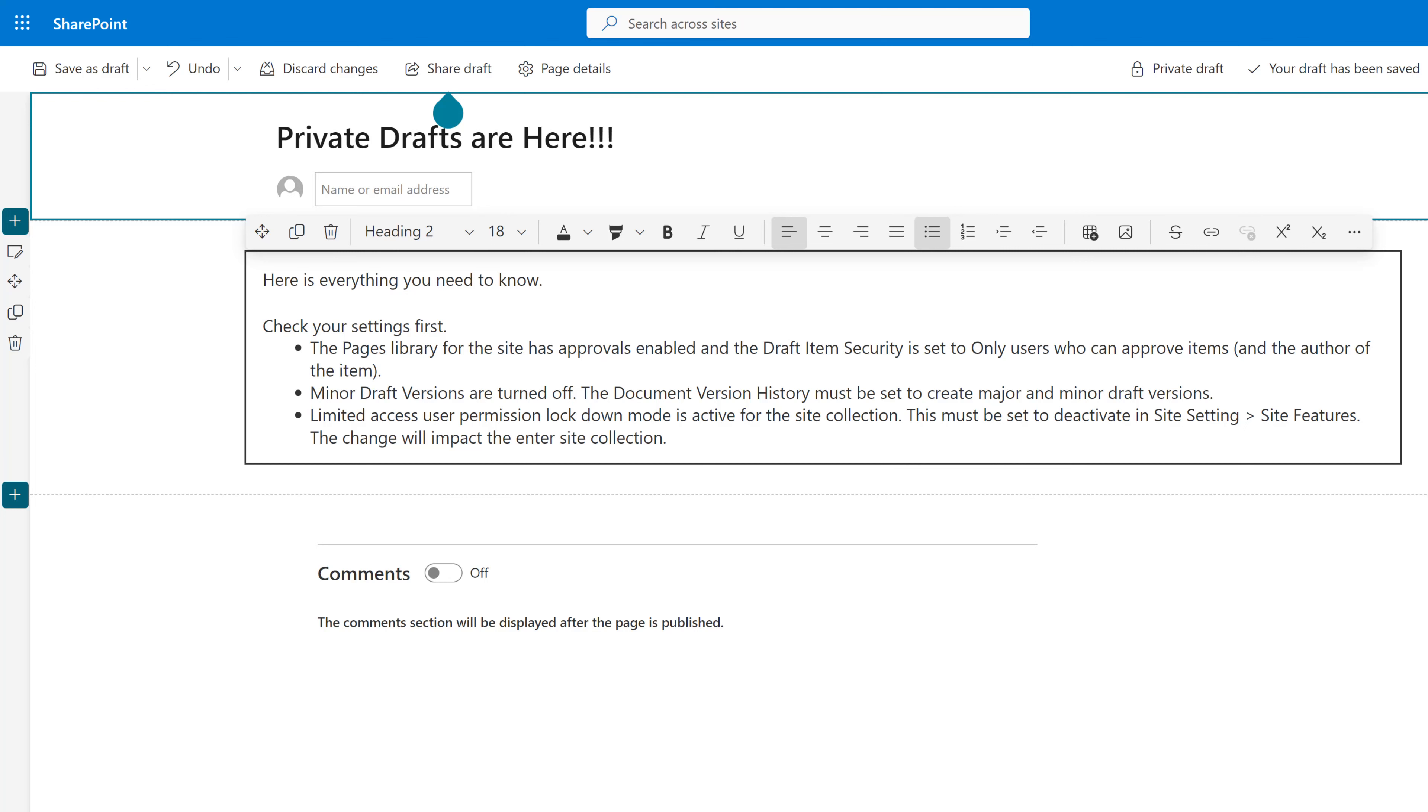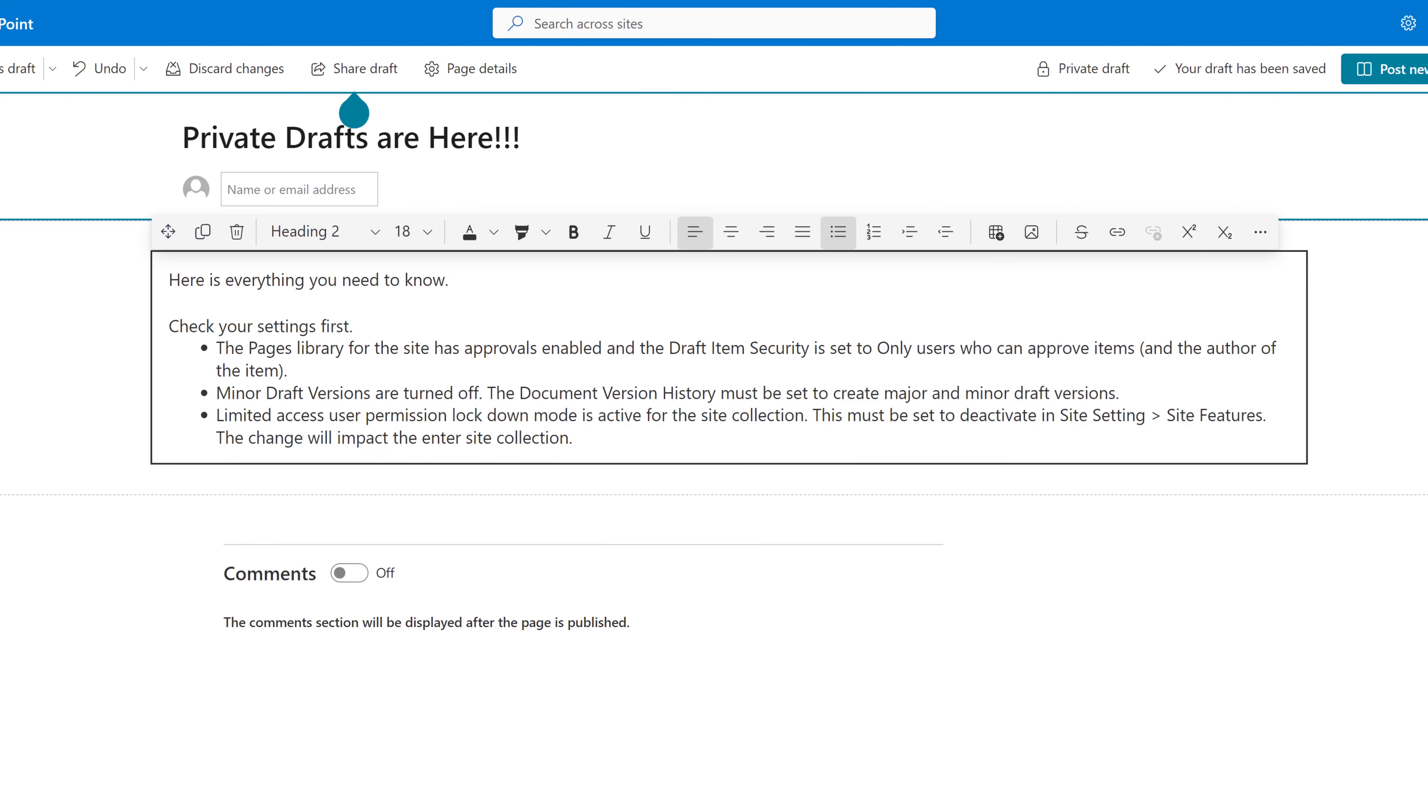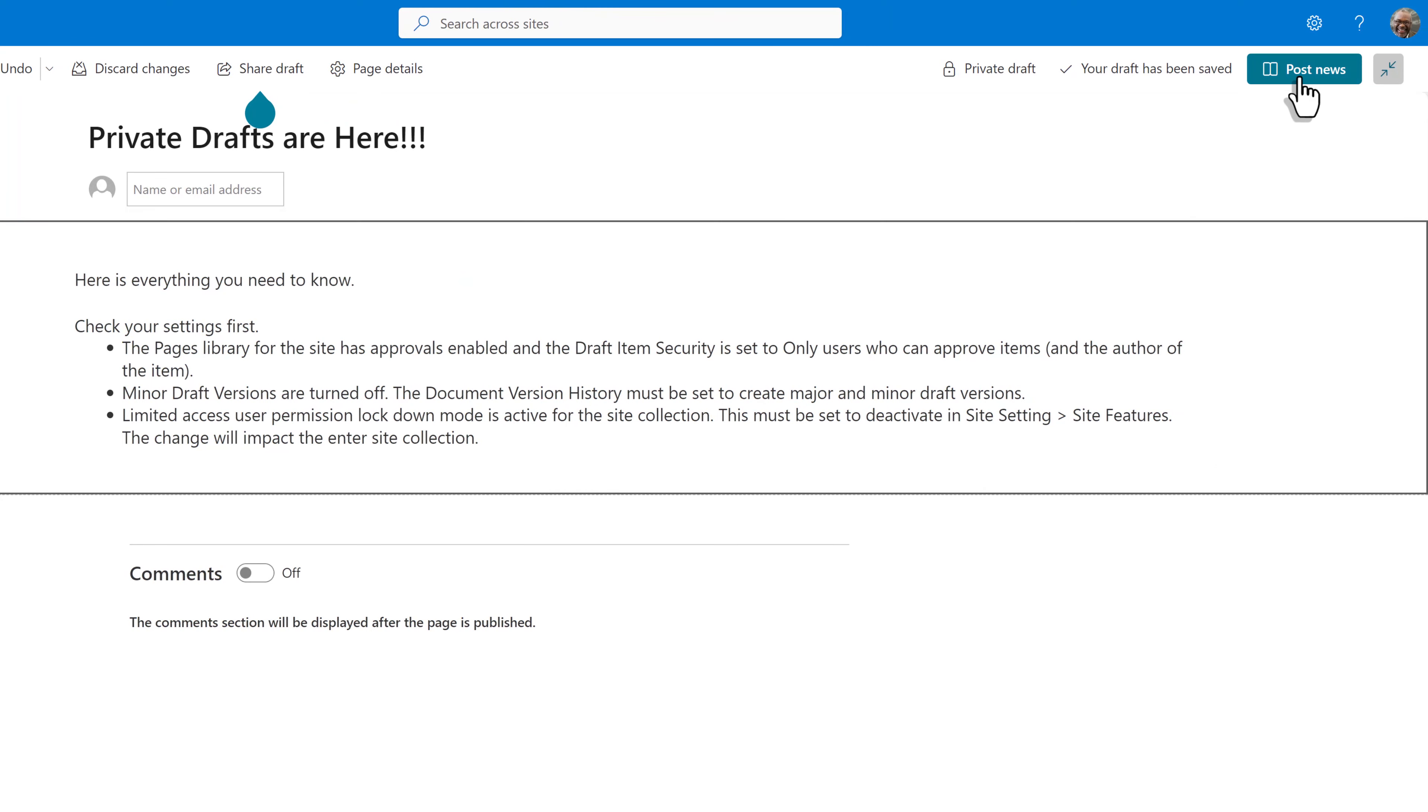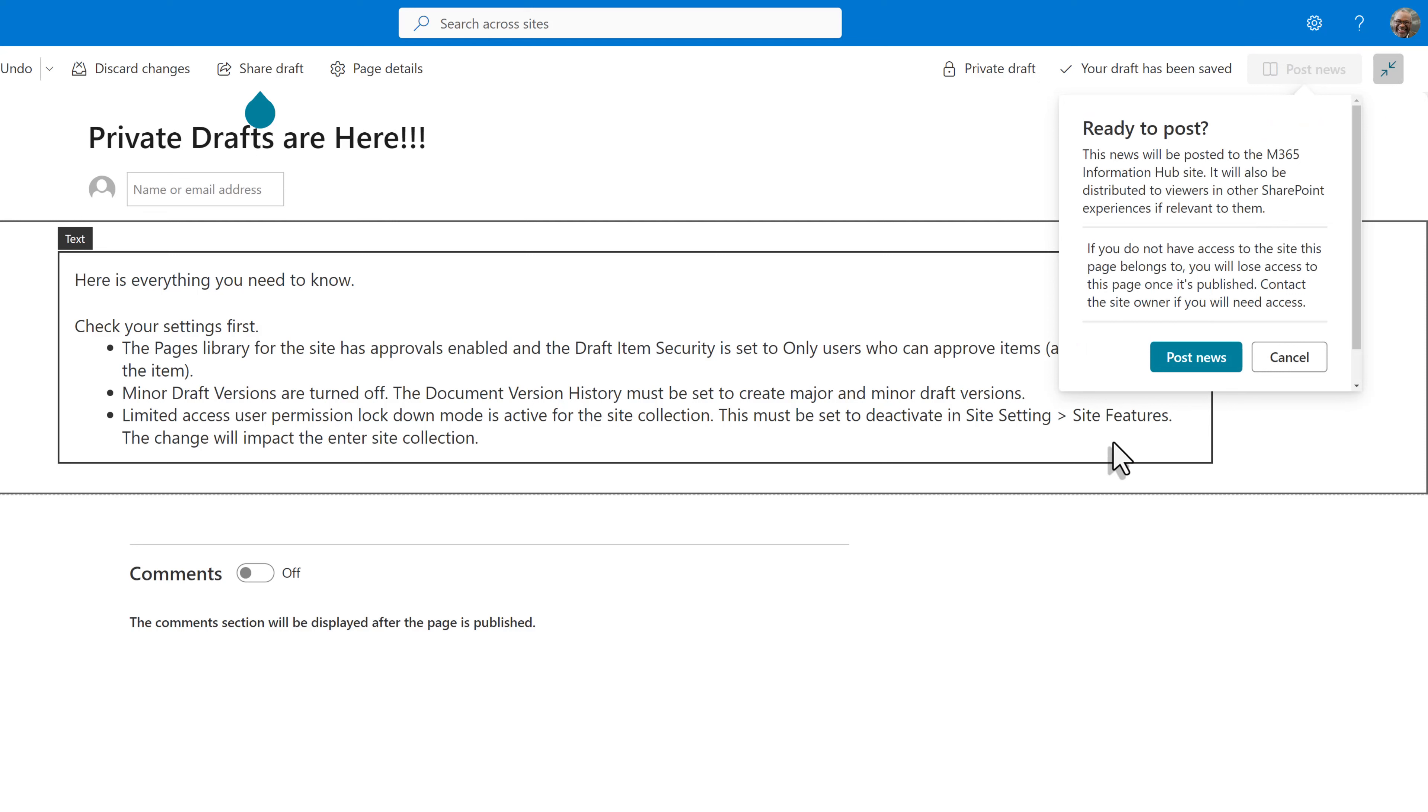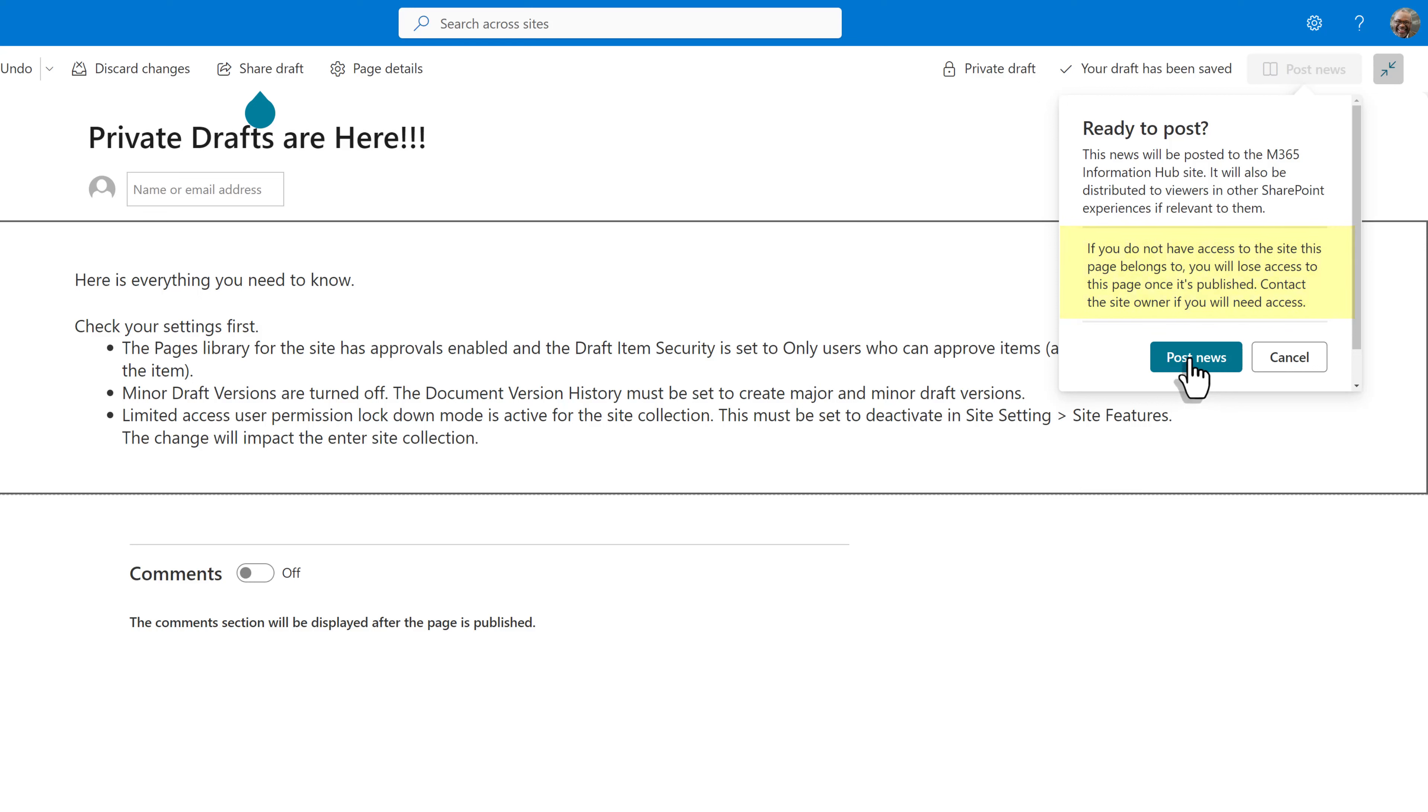I'm not going to make you watch me build a whole news page, so we will pretend that this page is finished. Go to the upper right hand corner and click post news. A ready to post pop-up box is letting us know that if someone does not have access to the site, they will lose access once the page is published.